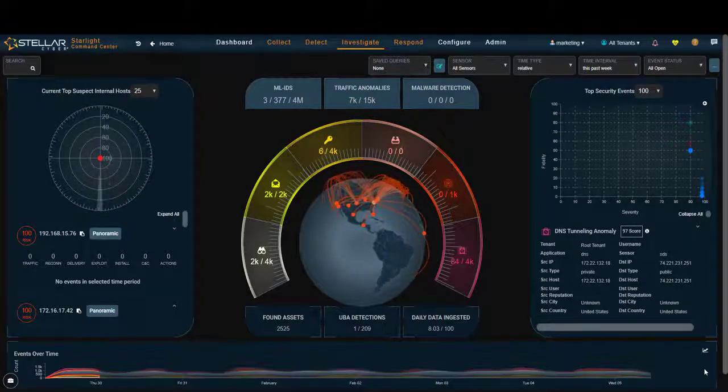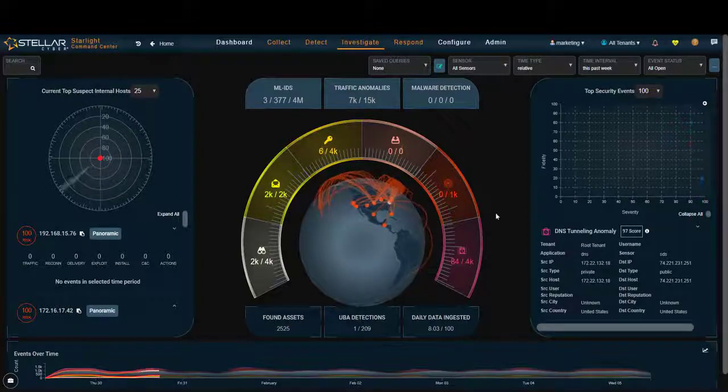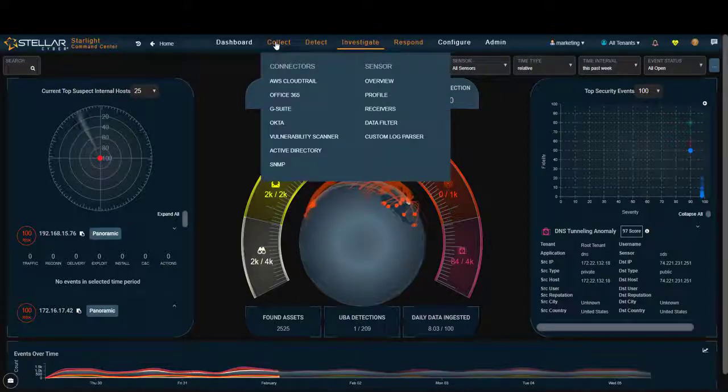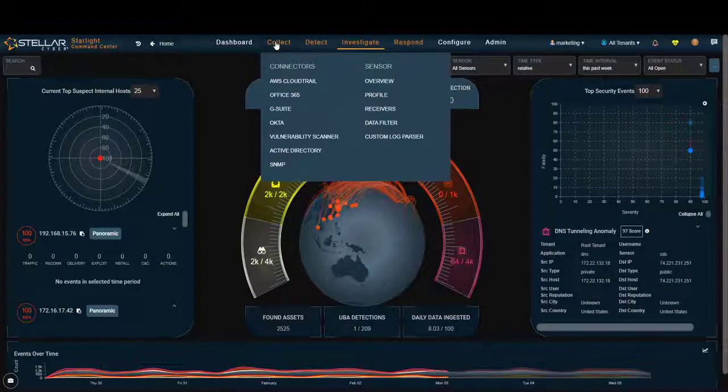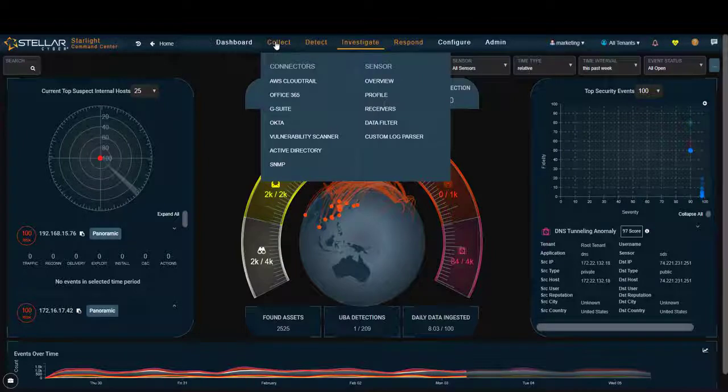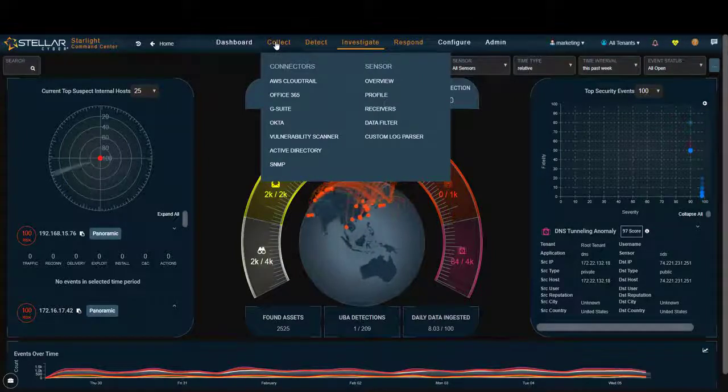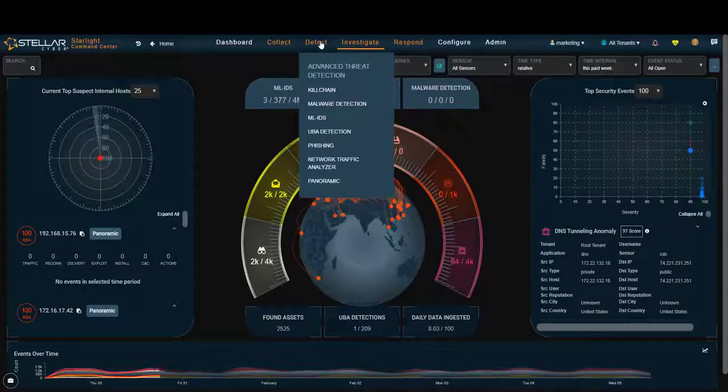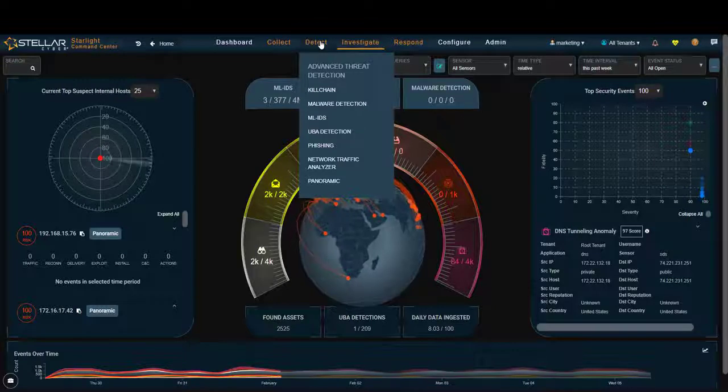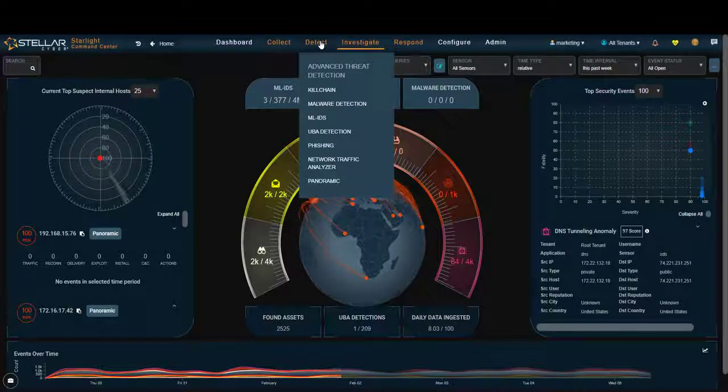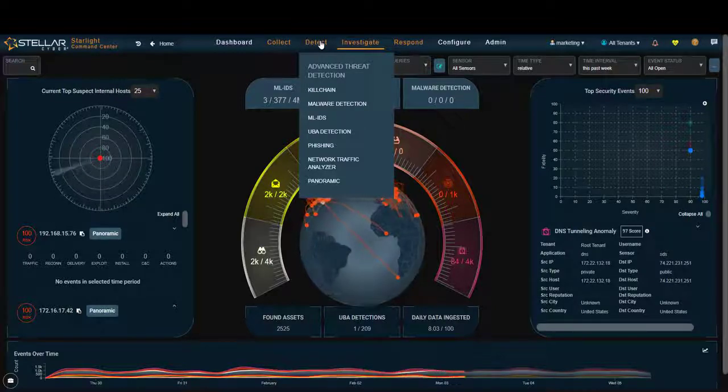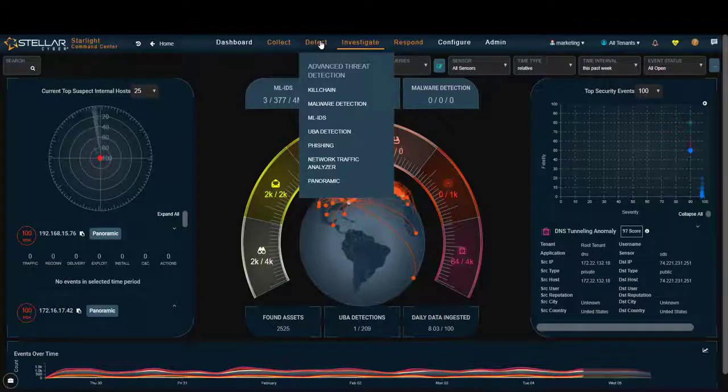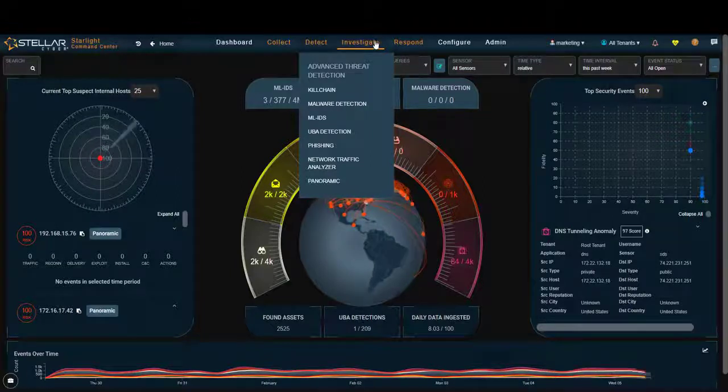So for us, Stellar Cyber, we collect data pervasively. We give you pervasive visibility across your entire infrastructure. We do detections that are across the board, whether they're in the cloud or in your Office 365 environment or in your users.